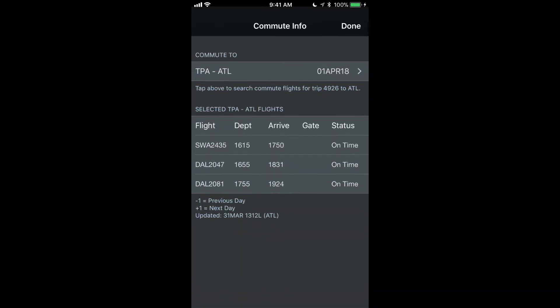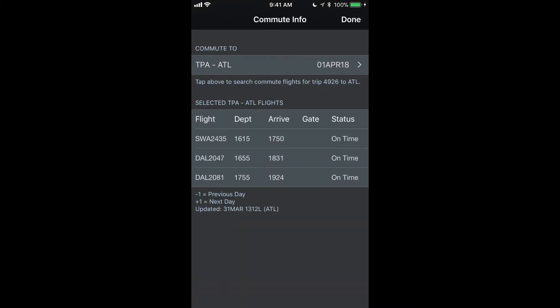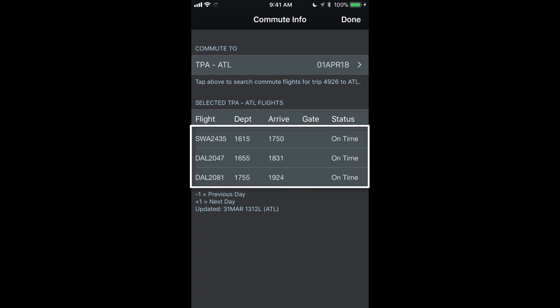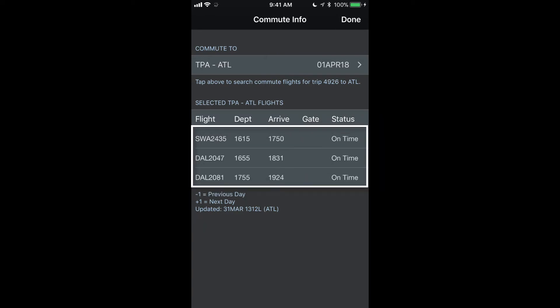And if I tap on this row, it will open up the commute info screen. And these are the three flights that have been automatically retrieved for me as we set earlier in the settings.